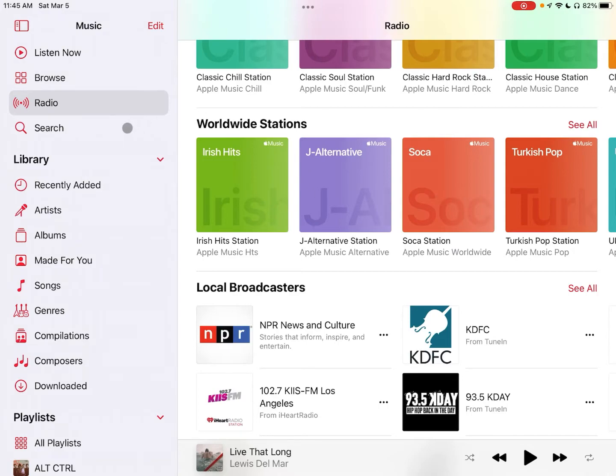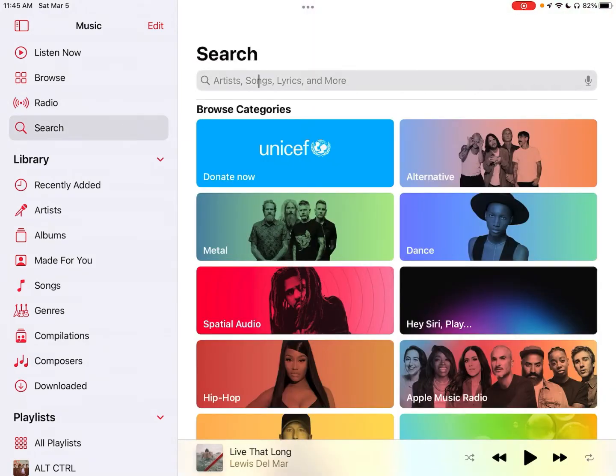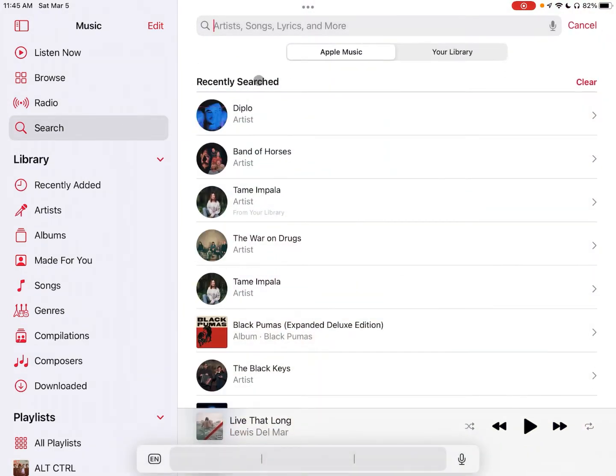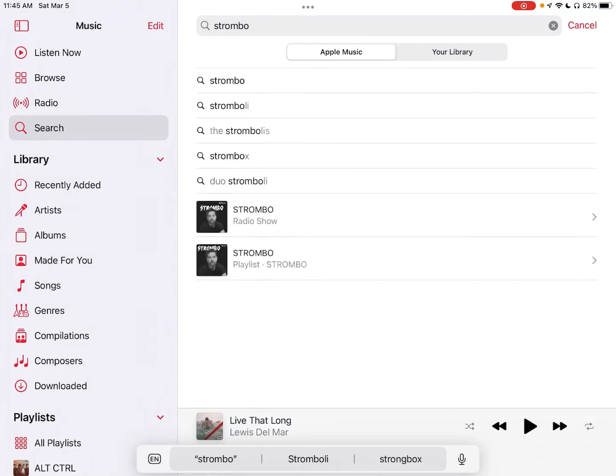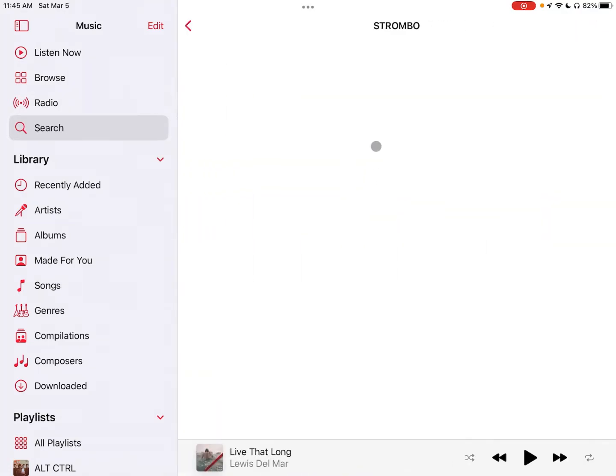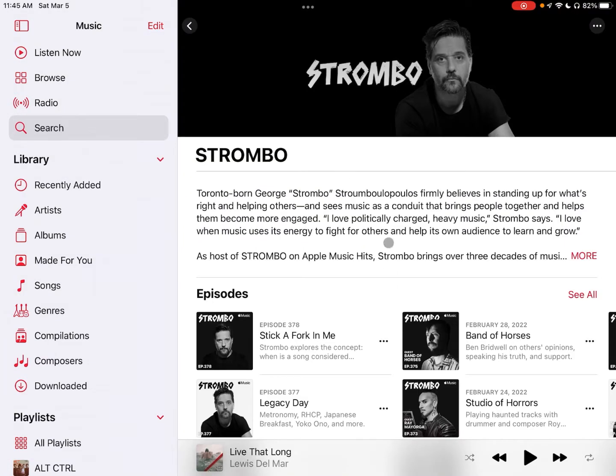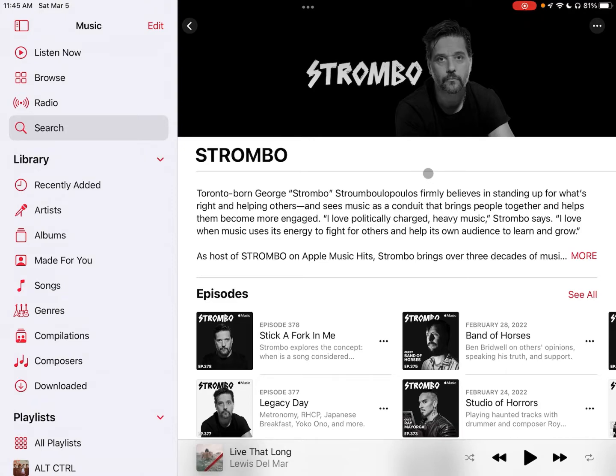I mean you can definitely open up the app, click on search and then search for Strombo or something like that. That's one of the Apple Music Hits shows that I like the most. But no one wants to do that. You have to open it up, type in some stuff and then do another click. What if you just want to see a bunch of different shows that you like and figure out what you're in the mood for from there? It's a lot harder to browse than it should be. I've got two solutions for that.